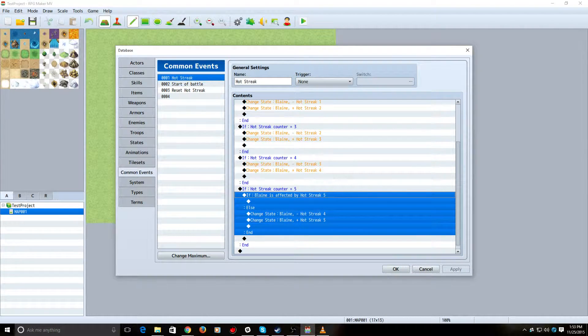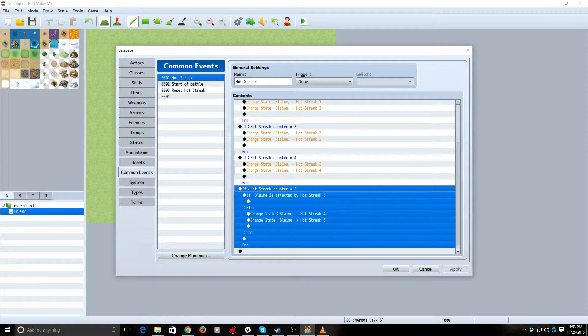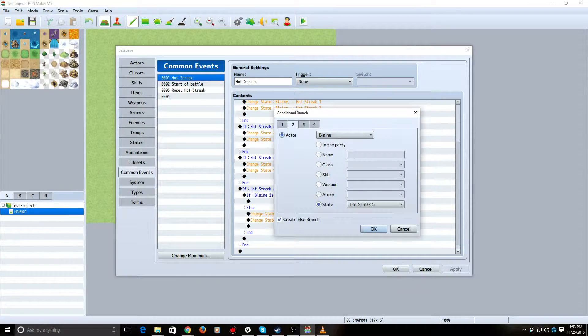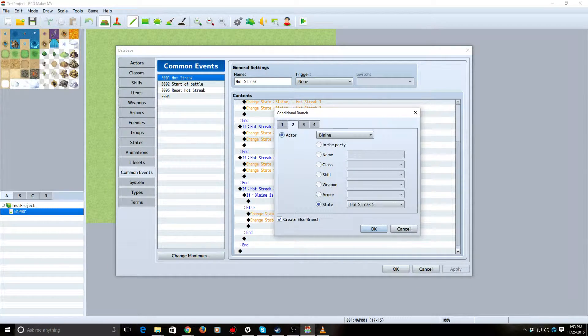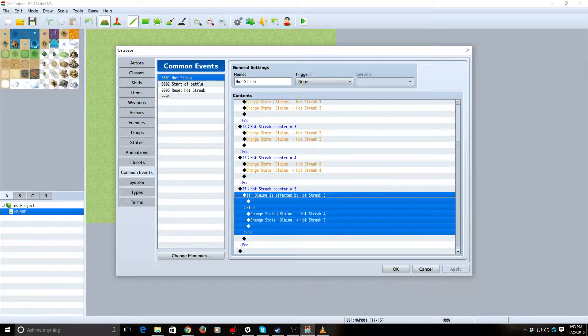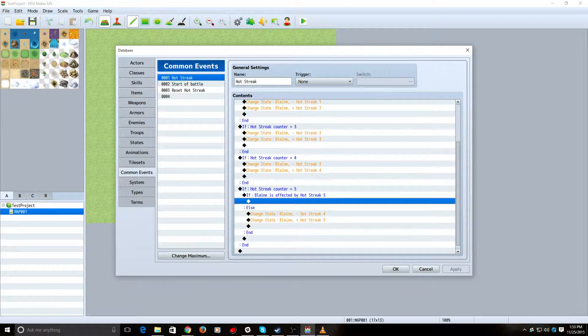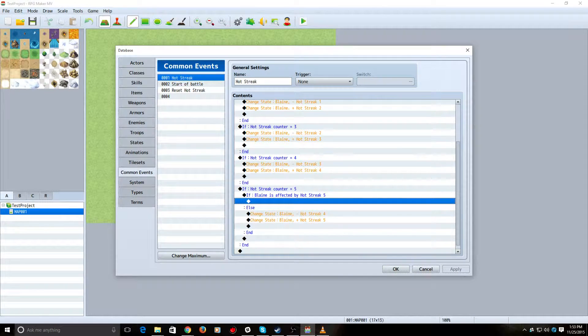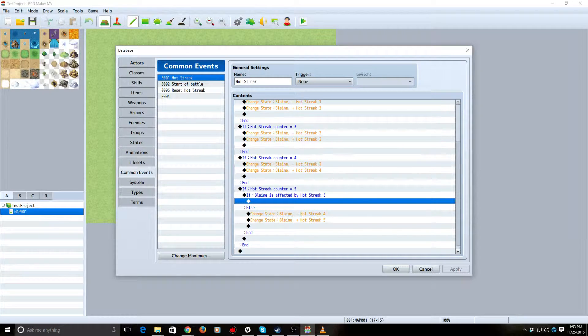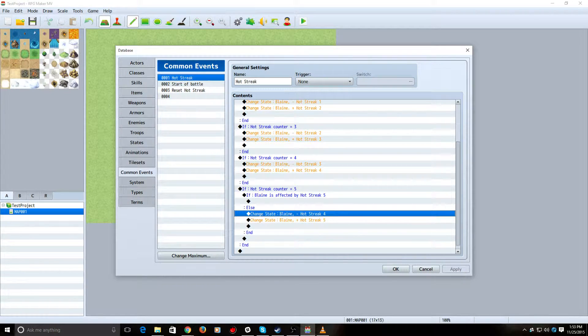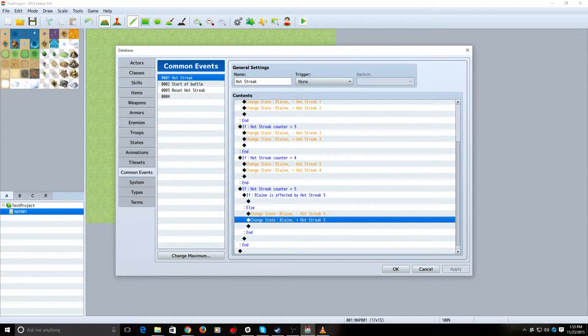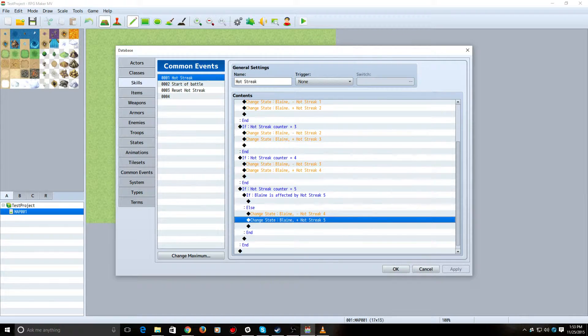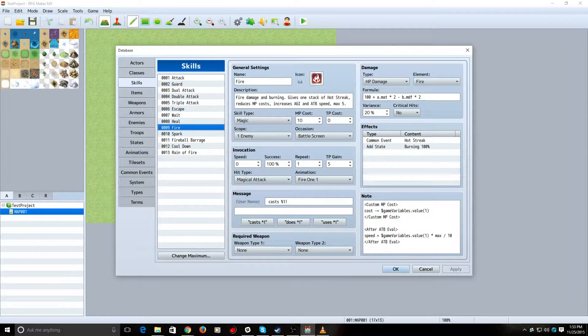If he's already... For the maximum one, if he already has Hot Streak 5... And for this one, this is a Create Else branch in here, too. If he's already affected by Hot Streak 5, he doesn't need the Hot Streak 5 state. So, don't do anything in that case. Otherwise, take off the Stage 4 and add the Stage 5. Pretty simple stuff there.